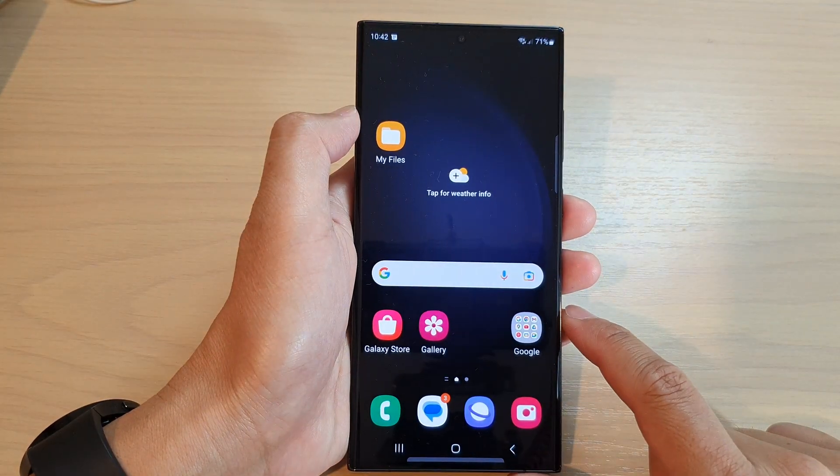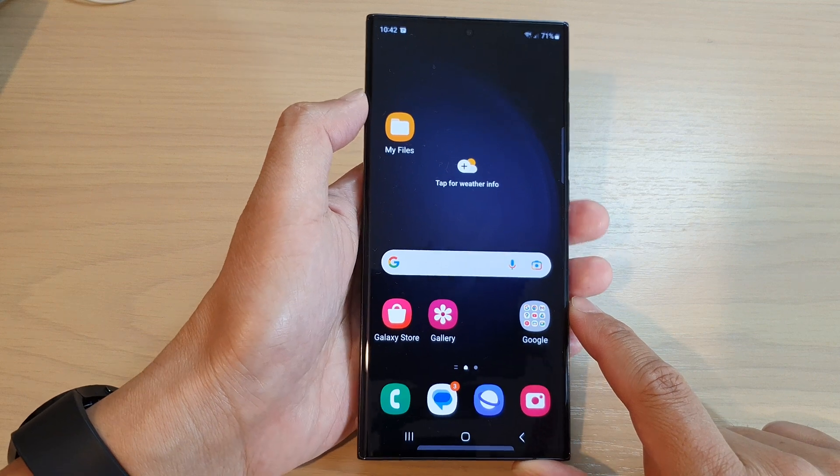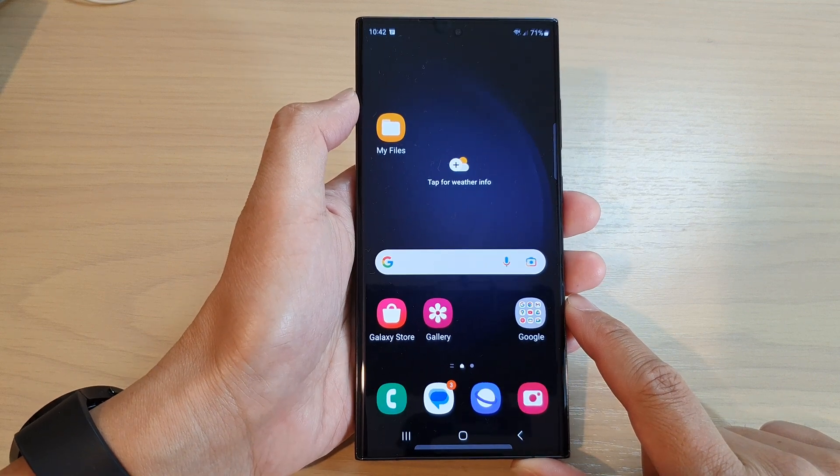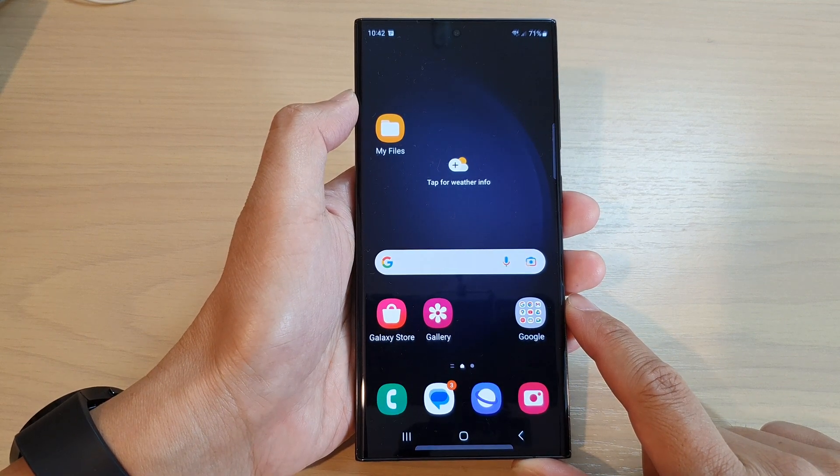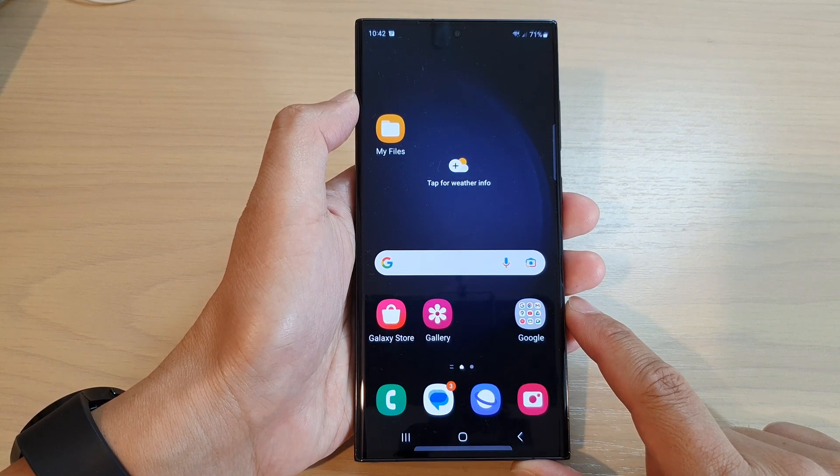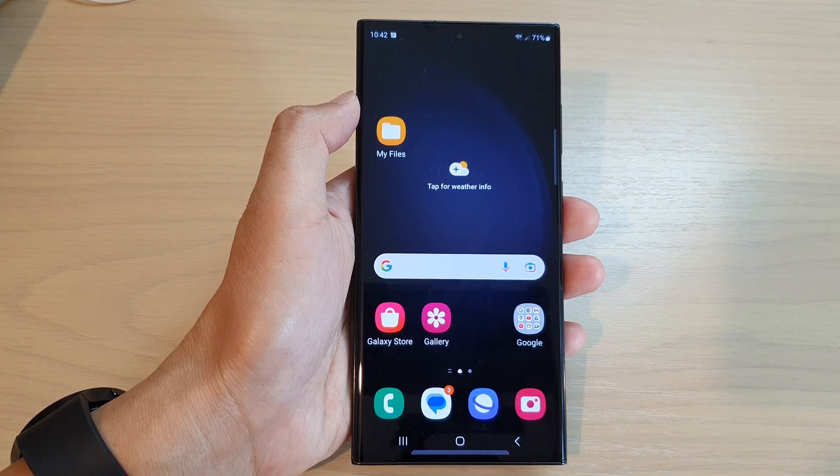And that's it. Finally, you can tap on the home button to go back to the home screen. Thank you for watching this video — please subscribe to my channel for more videos.